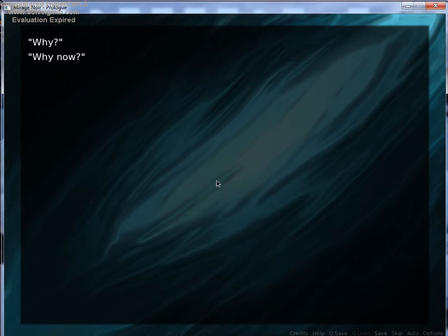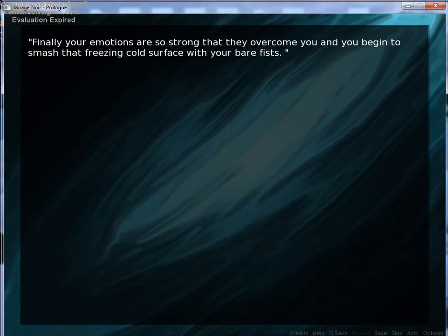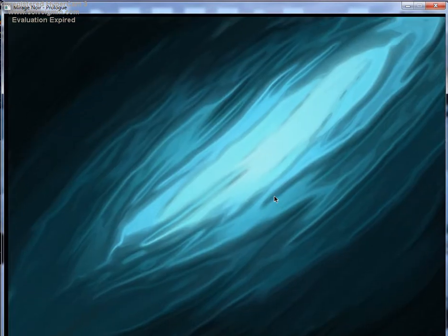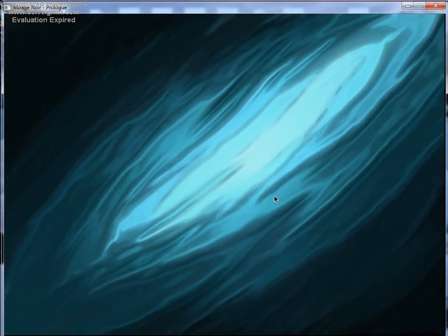but it won't budge. Why? Why now? Finally, your emotions are so strong that they overcome you, and you begin to smash that freezing cold surface with your bare fist. Oh, yeah! You want to get out of there! Oh, whoa.